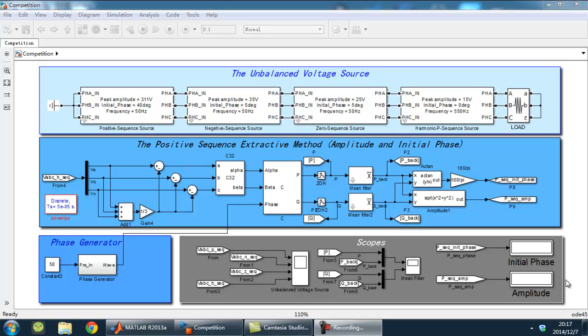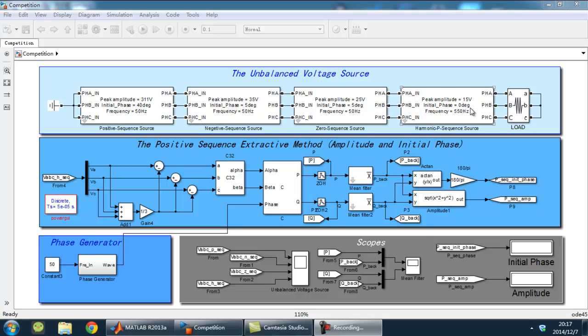At first, to do the simulation, we need to build an unbalanced voltage source. As usually, 3-phase unbalanced voltage is composed of positive, negative, zero sequence. And sometimes, it also contains harmonic sequence. So, we connect all these sequence voltage sources in series.